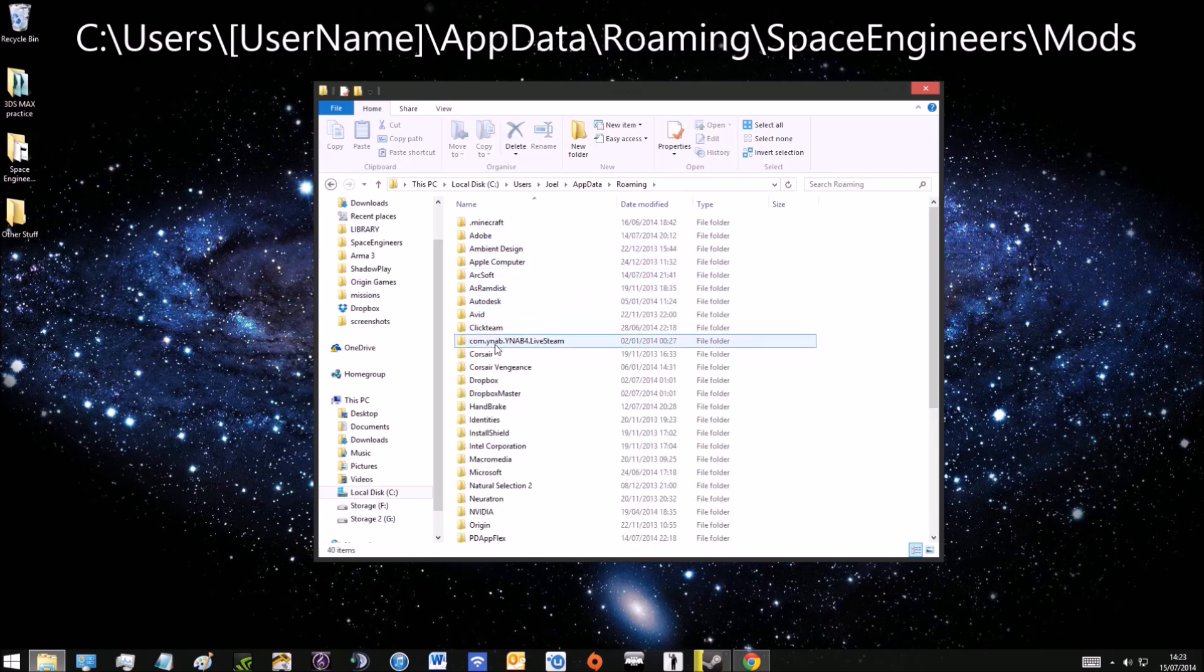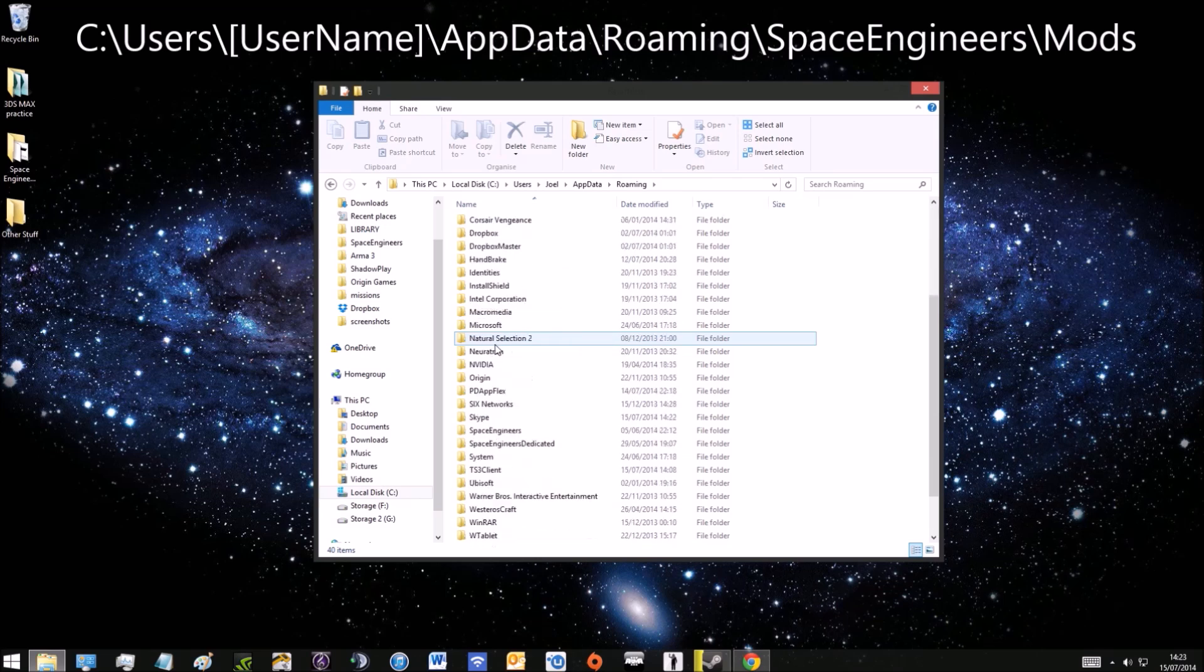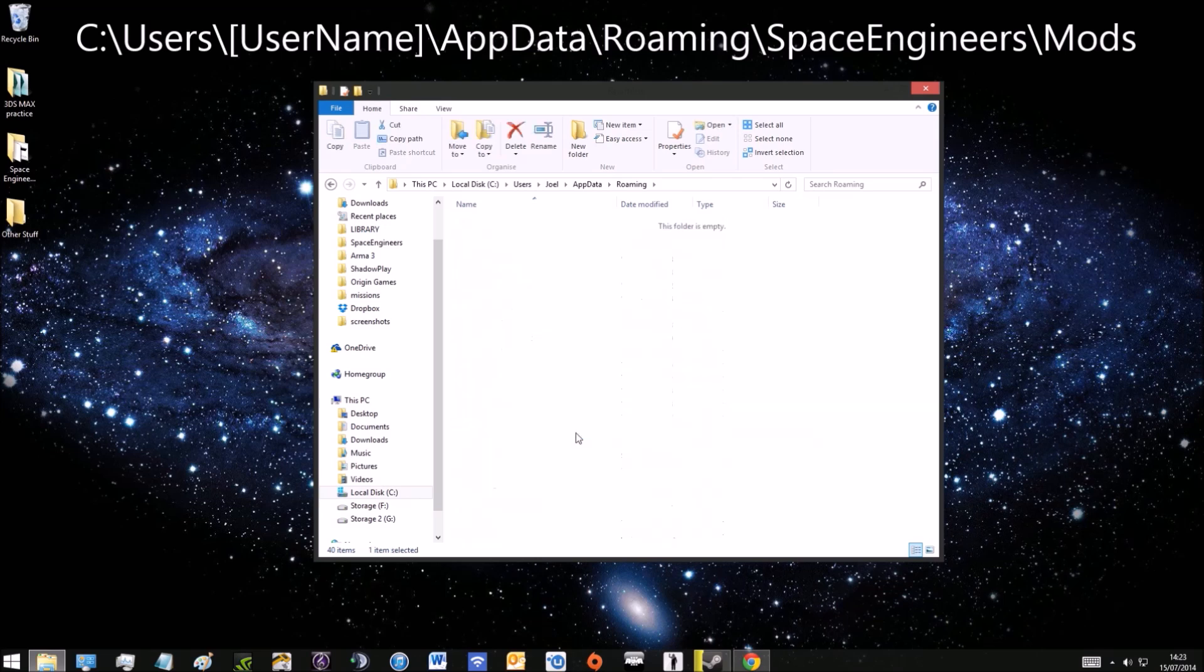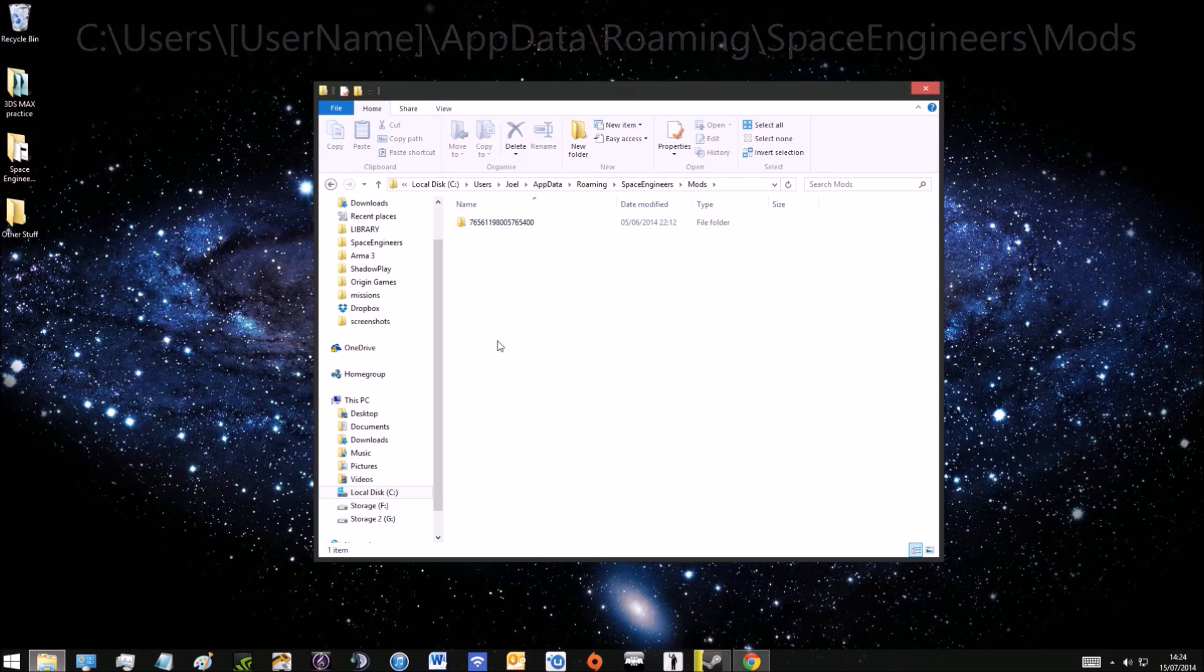Scroll down to find Space Engineers and here's where all your saves, screenshots, and workshop worlds are. At the top you'll see mods and this is where you're going to put the mods.